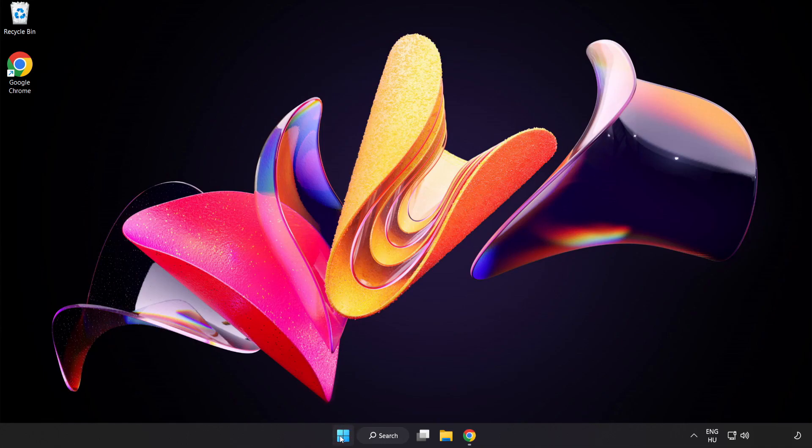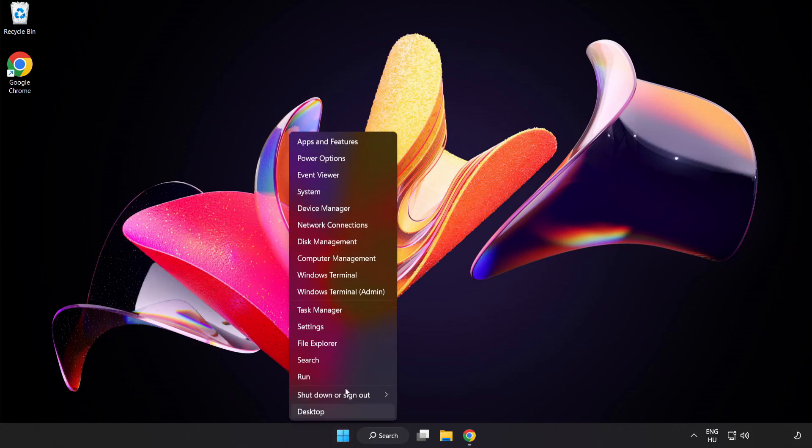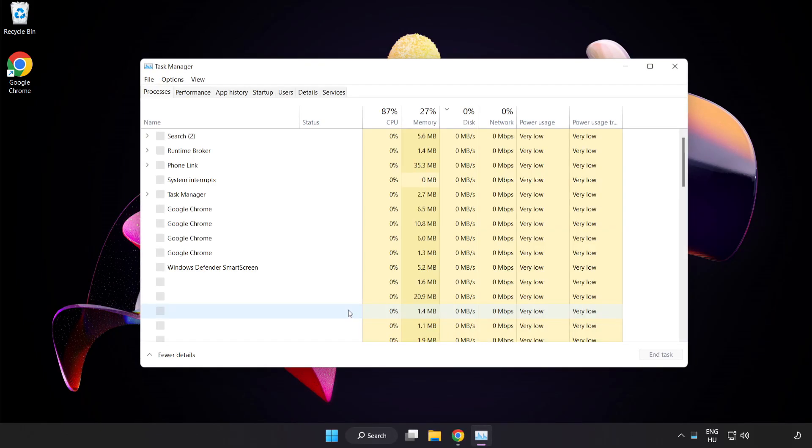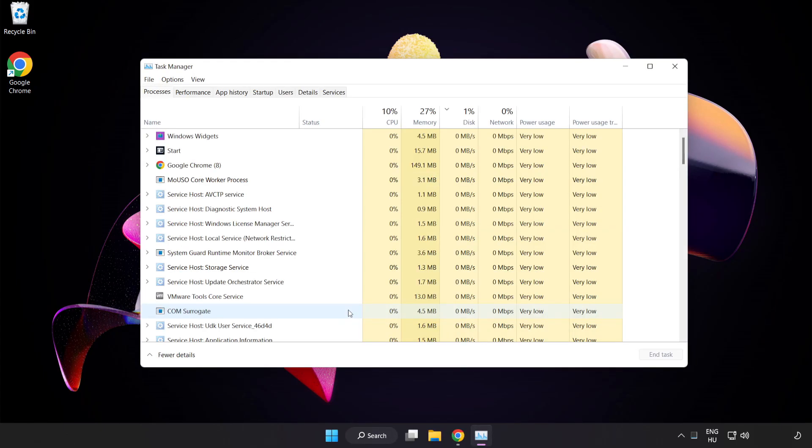Right-click the Start Menu. Open Task Manager. Close unused applications.